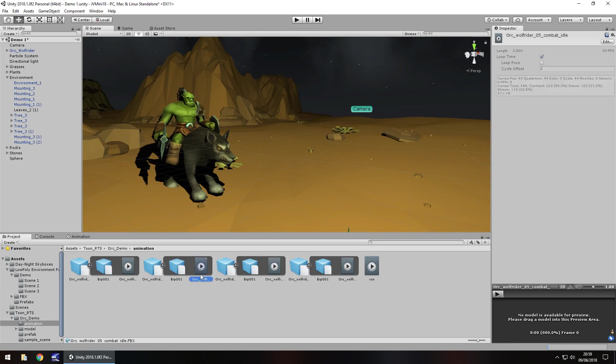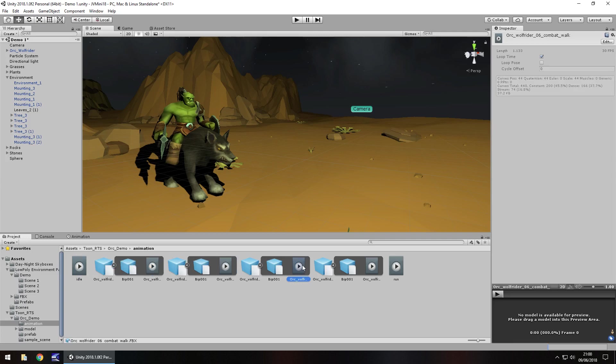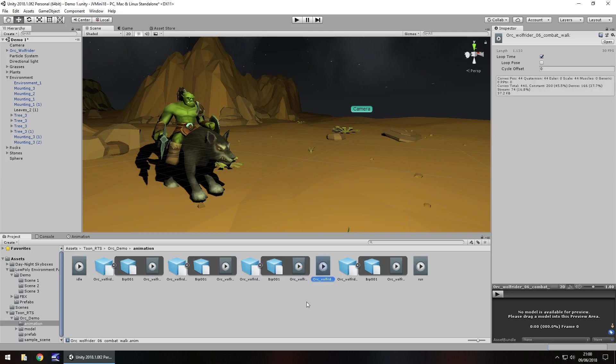Let's take this one, hold control, press D to extract it and we'll call this idle. And we'll take this one as well, this is just walk. So let's hold control, press D, rename it and walk.